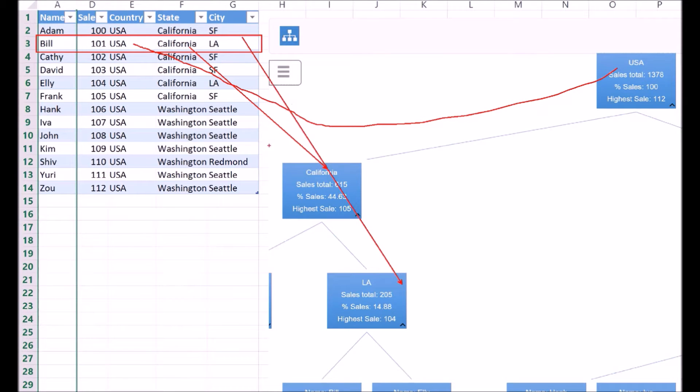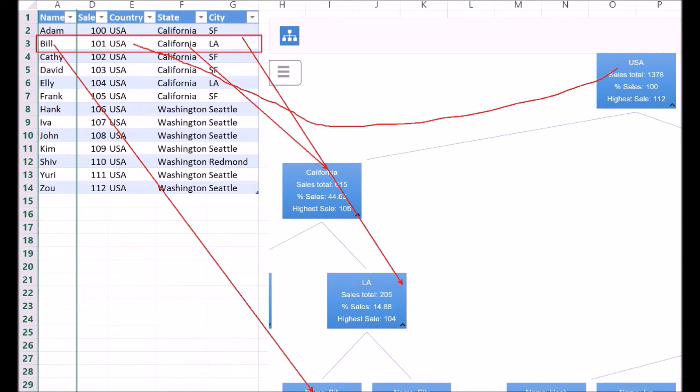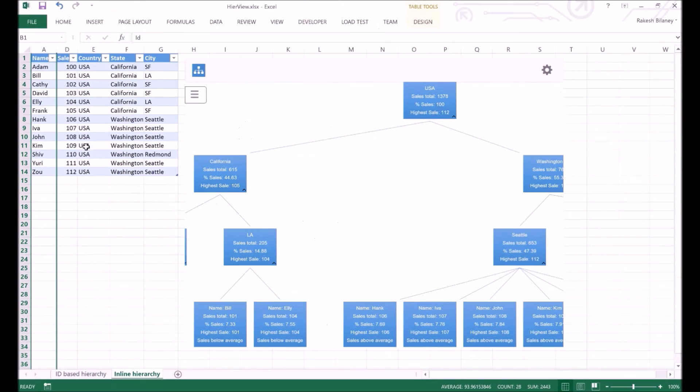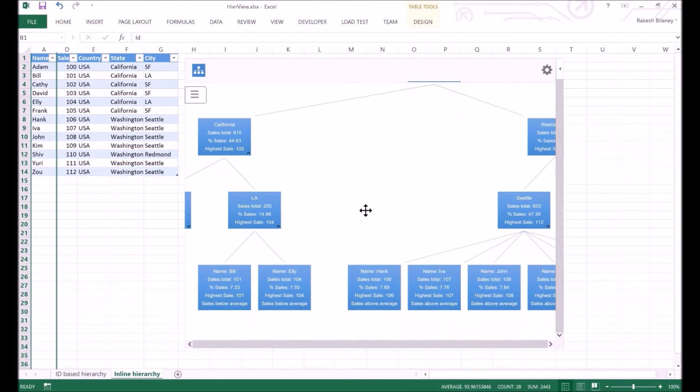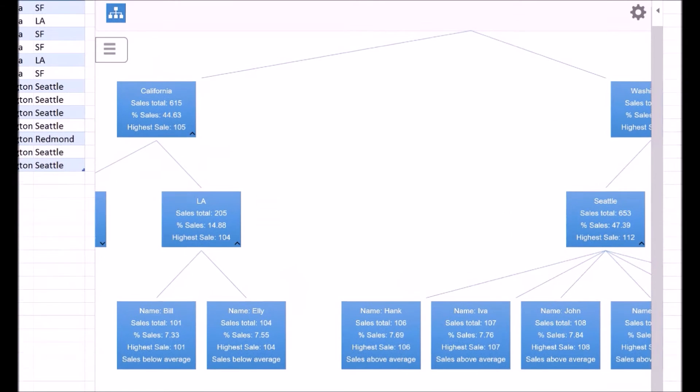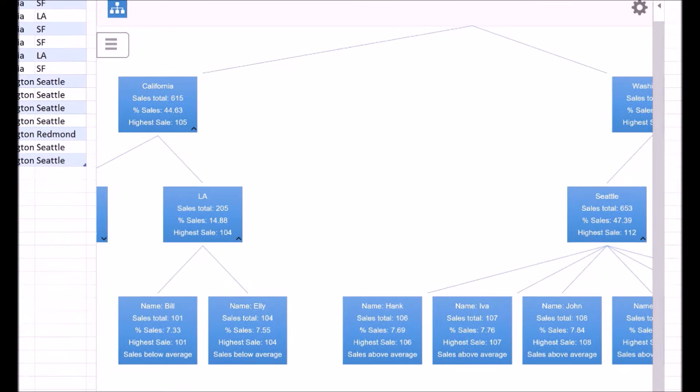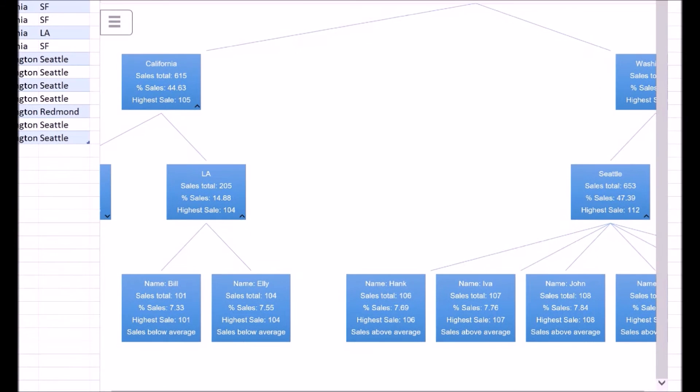The node for Bill corresponds to the actual data row in the Excel table. Here also the nodes display similar data like the sales total and average sales. But these values are rolled up based on city, state, and country instead. For example, we can see the total sales values for LA, California state, and at the country level.